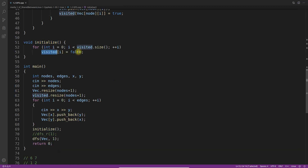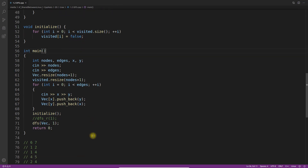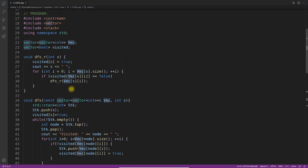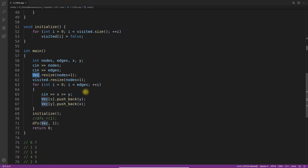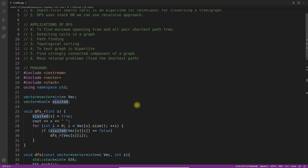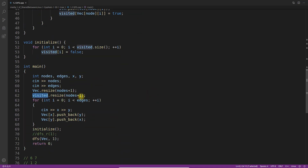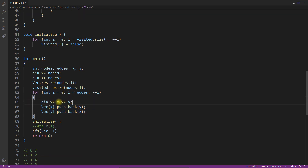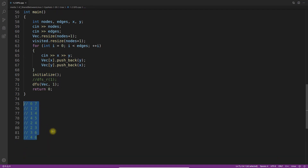We initialize the visited vector with all false values. This is the main driver function — it asks how many nodes and edges there are. I've taken a vector of vector, resized it to nodes plus one, and similarly resized the visited boolean vector. I take console input x and y — one node and another node — and push them as adjacency list entries. For example, 6 nodes and 7 edges are given.